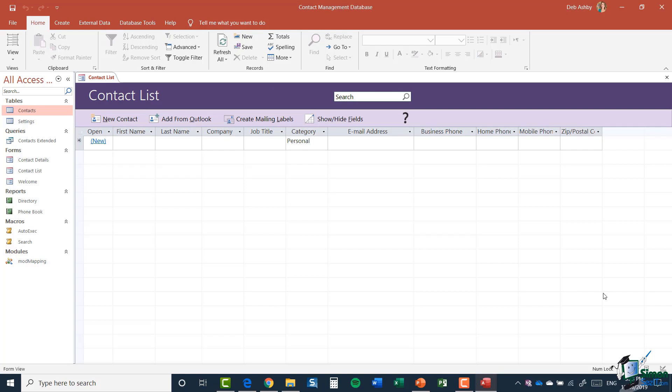So what we're looking at now is a contact list or a contact management database, and it's fairly empty at the moment. We haven't added any contacts into here yet, but it gives me a really good starting point for which to start my contact list. You can see here it has definitions for the information that I will need to have in this contact list. It's got first name, last name, company, job title, category, email address, business phone, home phone, mobile, zip. So some basic fields that I can complete. And of course, you can modify these, you can remove fields you don't want and you can add fields that you do want, which we'll get into later on in the course.